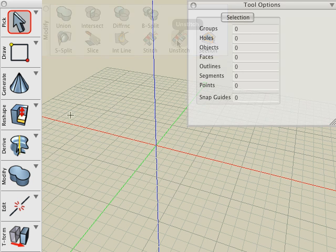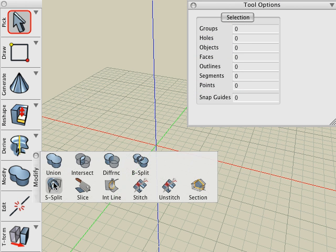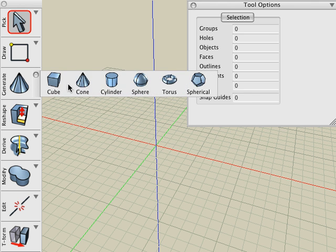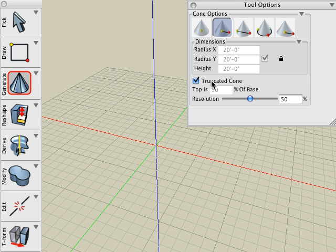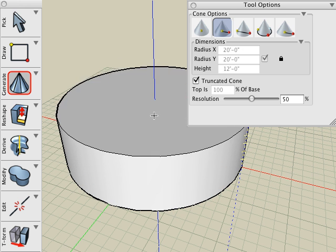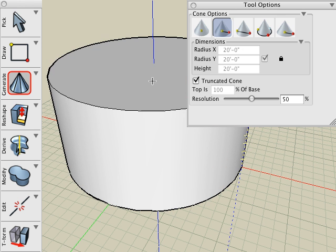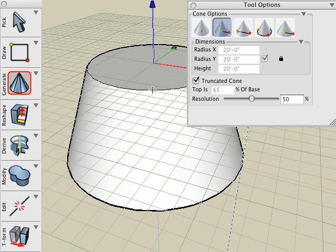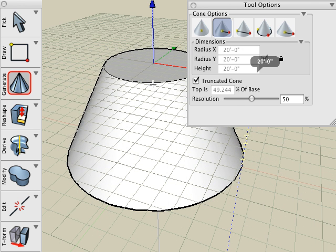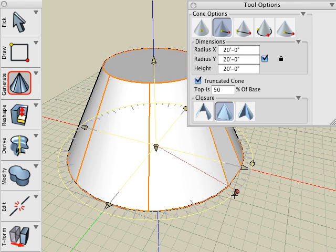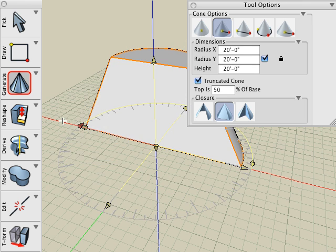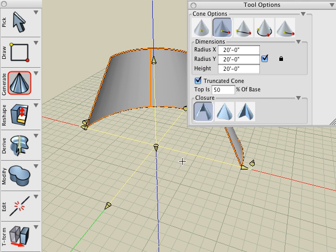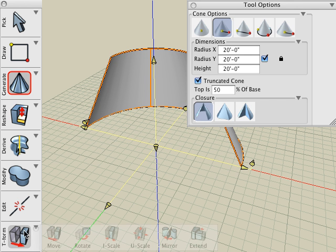We'll begin by looking at the Surface Split tool first. Before we use it, we need a couple objects that we need to split. So let's start off by creating a primitive cone. We'll choose the Truncated Cone option, click once for the center, once for the radius, and then a third time for the height. Then I'll click one more time to give it the truncated percentage on top. I'll use the Show Controls to reshape that, and I'll click on the Closure icon to make it None to make it a surface object.